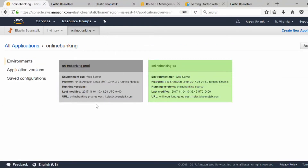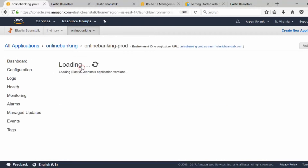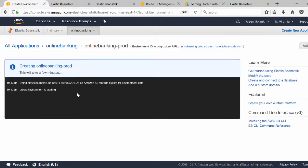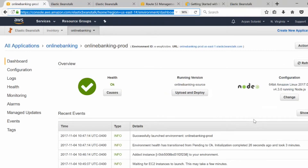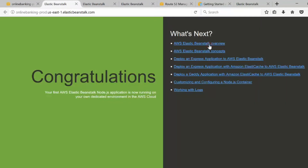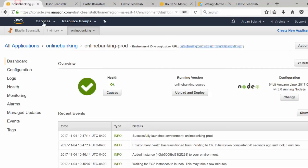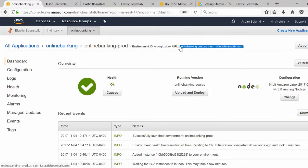While the environment is being created, it will appear gray, and you can see the logs of what's going on underneath. Our production environment has now been provisioned. We can click on the link to check the production environment. Let's go back to Route 53 and change the A record to point to this new domain.